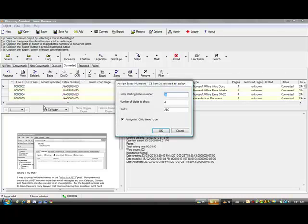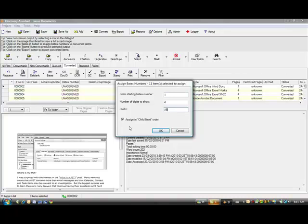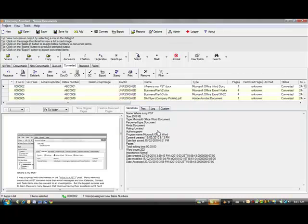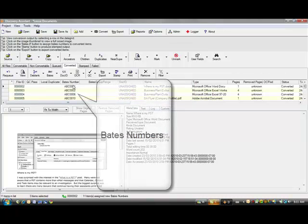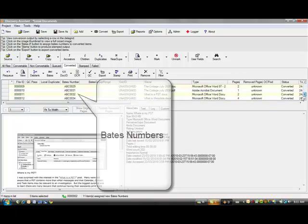I'll click on Bates. Let's start the Bates number at one. We'll make the Bates digit four characters long and put a prefix. Let's just put the prefix ABC on it and click OK. And you can see Bates numbers have been assigned to this document set.